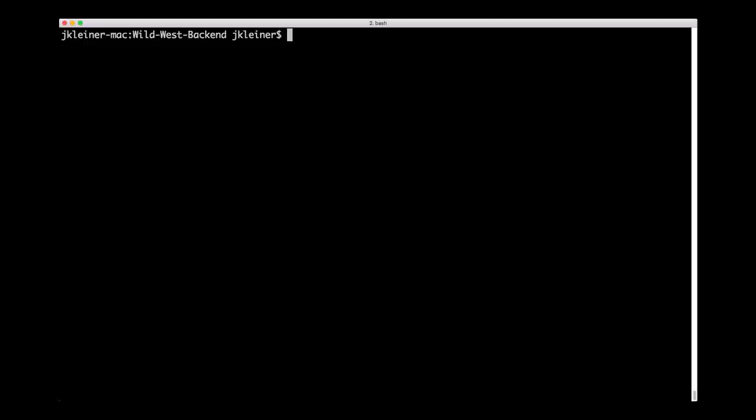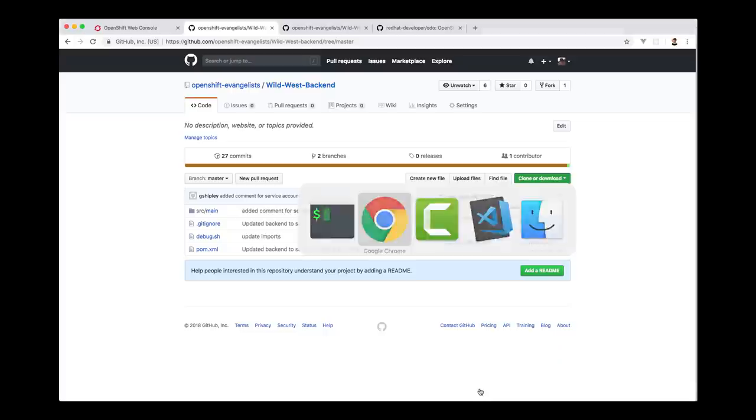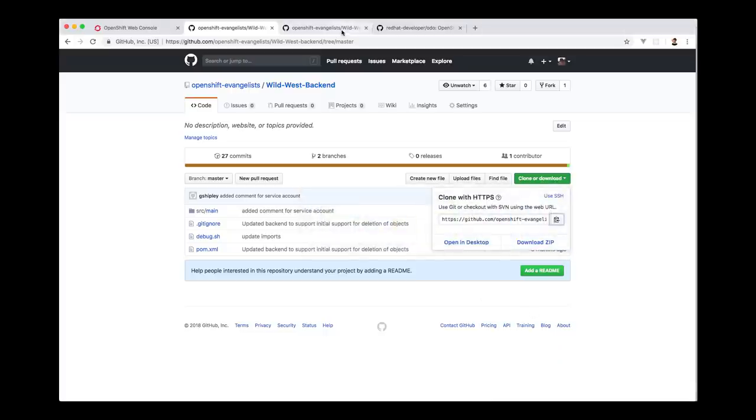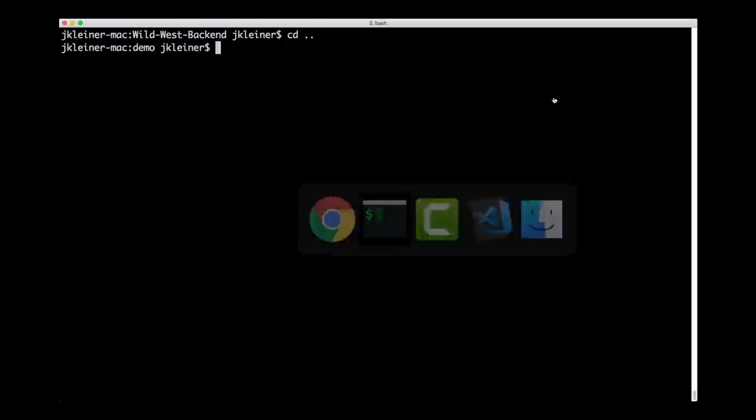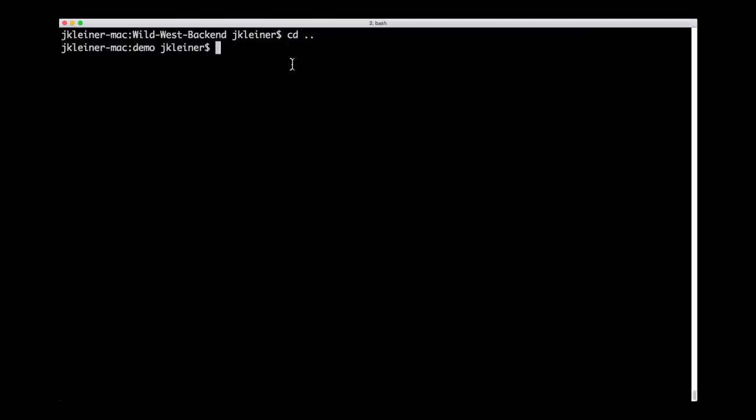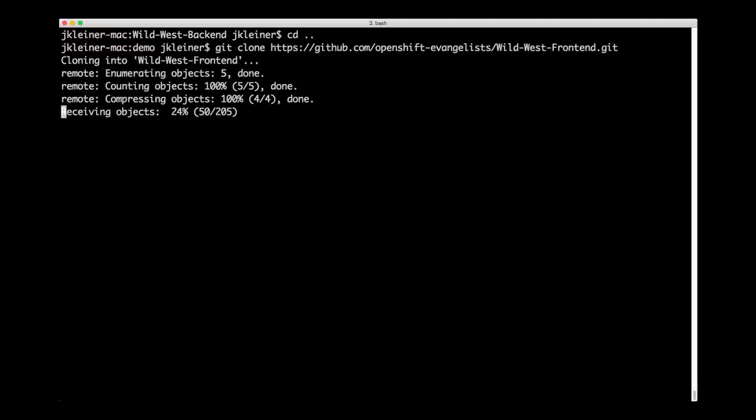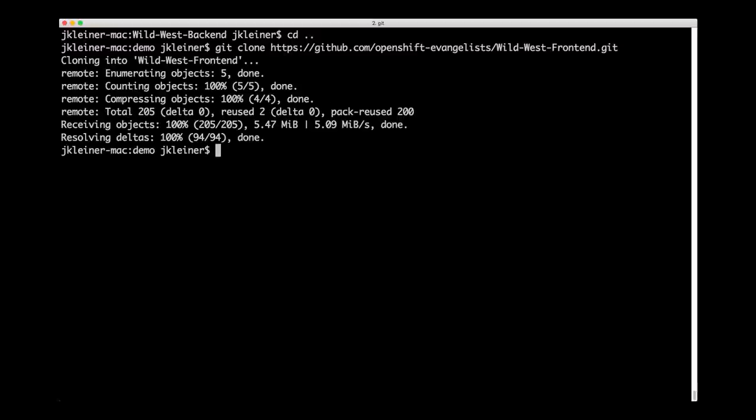We need to work on the front-end next. So go back up to our top-level directory. We will grab the URL for the front-end repo, which we have here. Copy that. Come back over. Git clone. Paste that in. So now it's cloning our front-end repo.